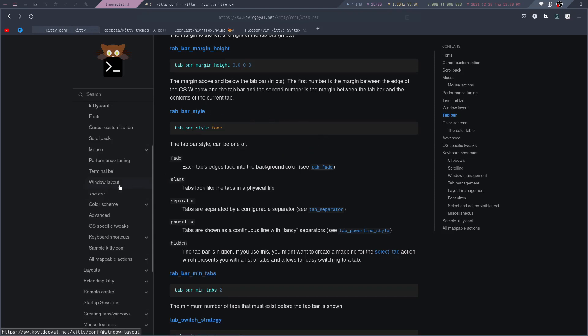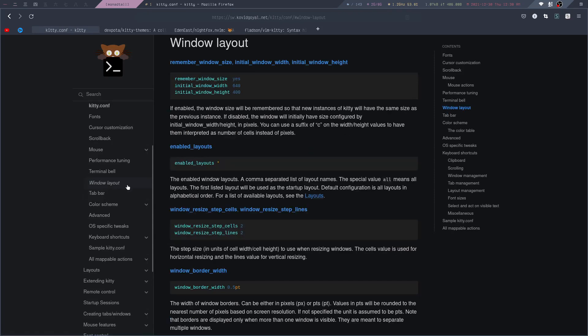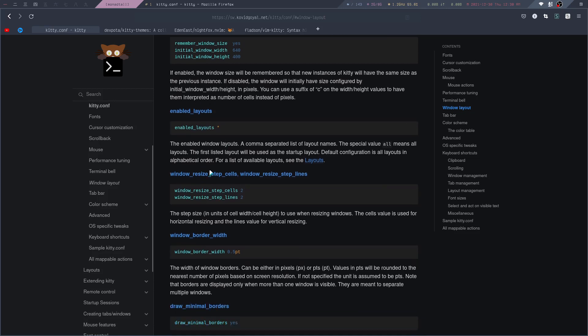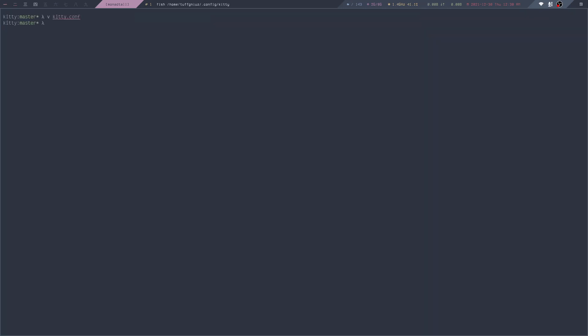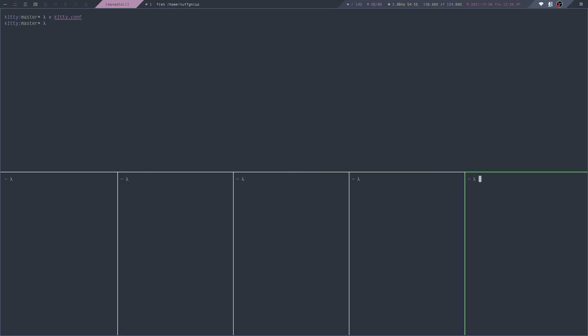The same goes for window layout. If you want to configure it, these are all the options you can play with. Let me show you how to open a new window inside Kitty. For that, you can use the Ctrl-Shift key followed by Enter. As you can see, this will open up new windows inside Kitty.